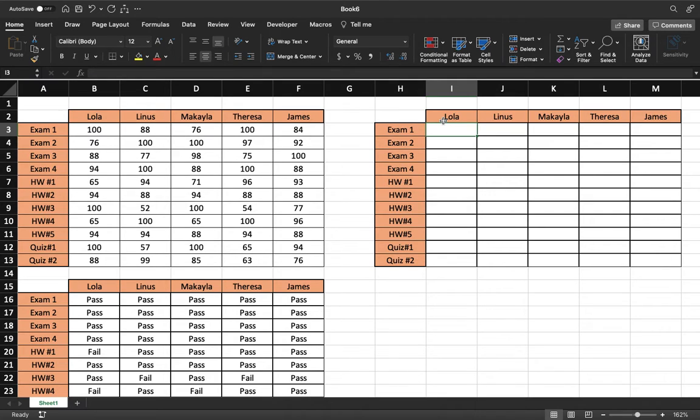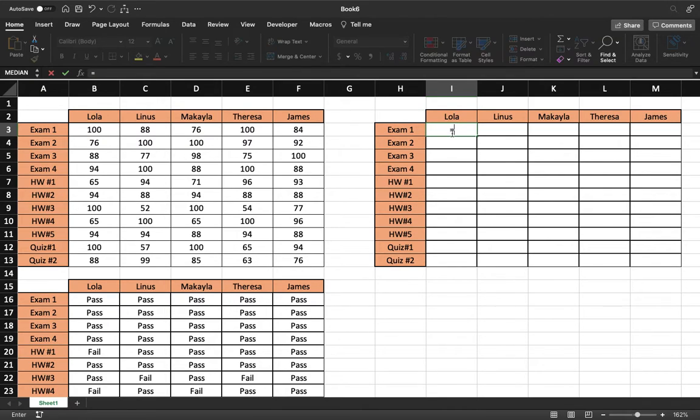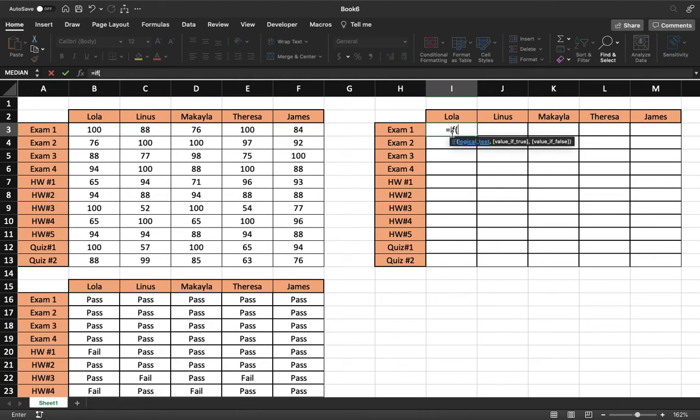And so we're going to have multiple if functions within one if. And it sounds hard, but it gets simpler as we work through. So we're going to start out with our first if function and it's asking for the logical test. And so what we're going to do is we're going to start at the bottom.